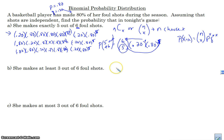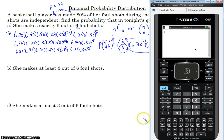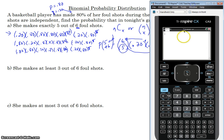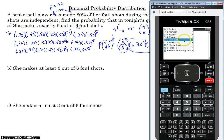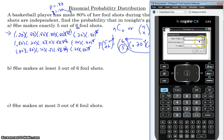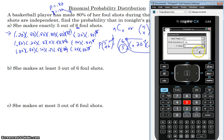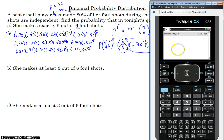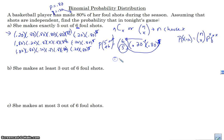We can do this in the calculator using the binomial PDF or the binomial CDF. This is a binomial PDF, so let's go to the calculator. We go to Menu, Probability, Distributions, Binomial PDF. Our number of trials is 6, our probability of success is 0.80, and our x value is 5 because we want exactly five out of six. We get 0.39, so the probability is 39%.